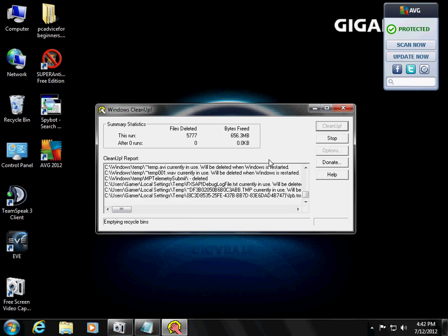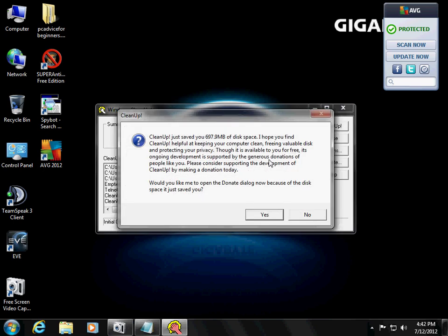Look at that. So Cleanup just saved 697 megabits of disk space. That is amazing.